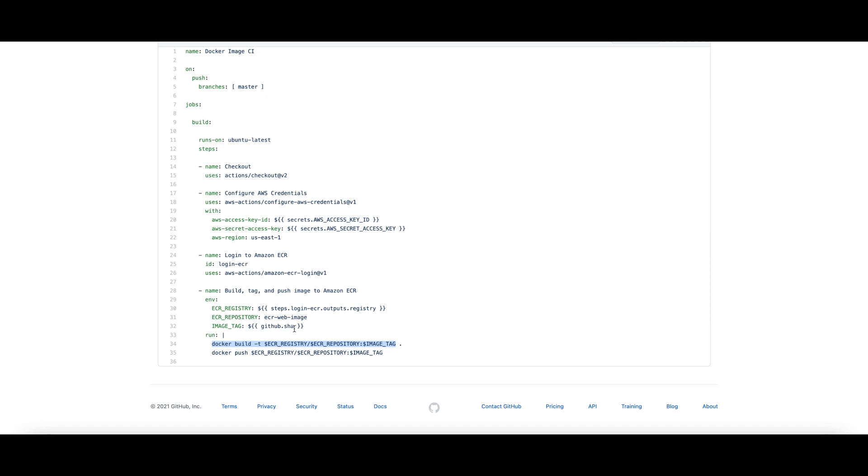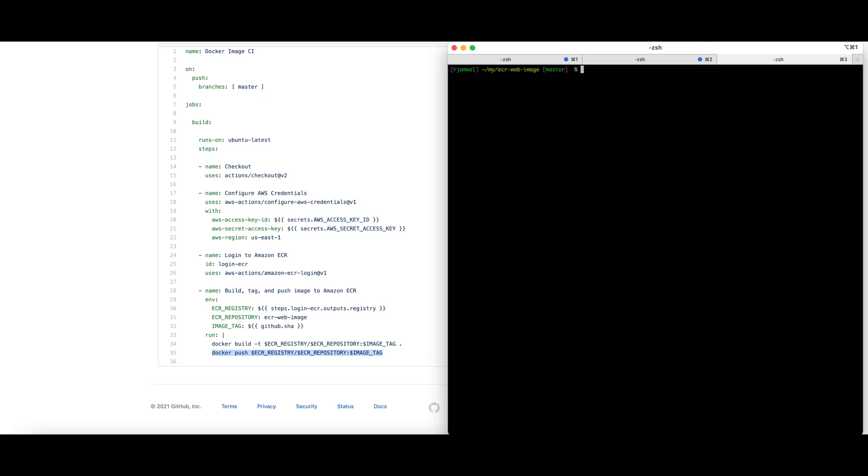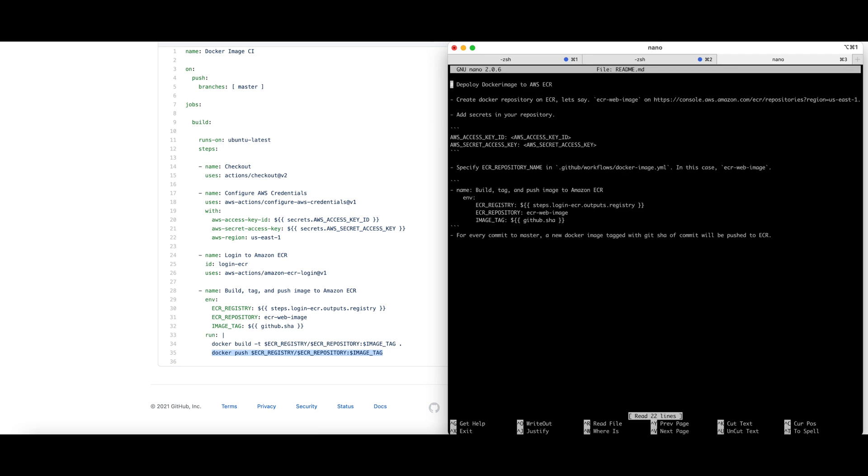Once it is built, we will push using the usual Docker command to the repository. For this demo I will make a small change to our README to verify if everything is working as expected.